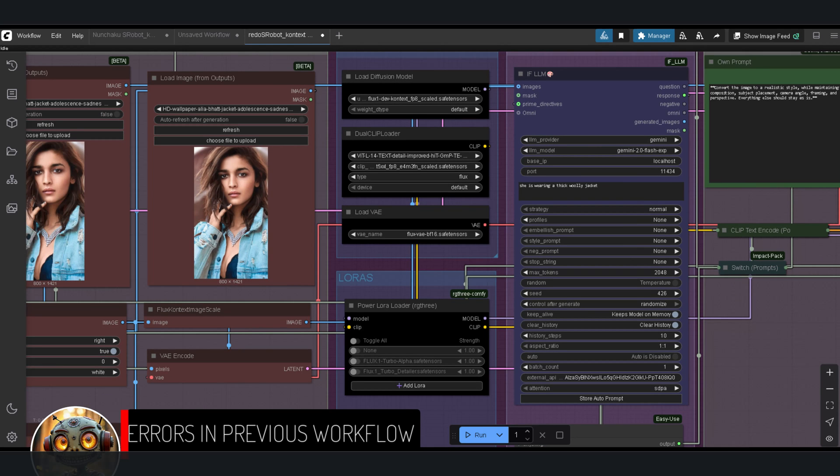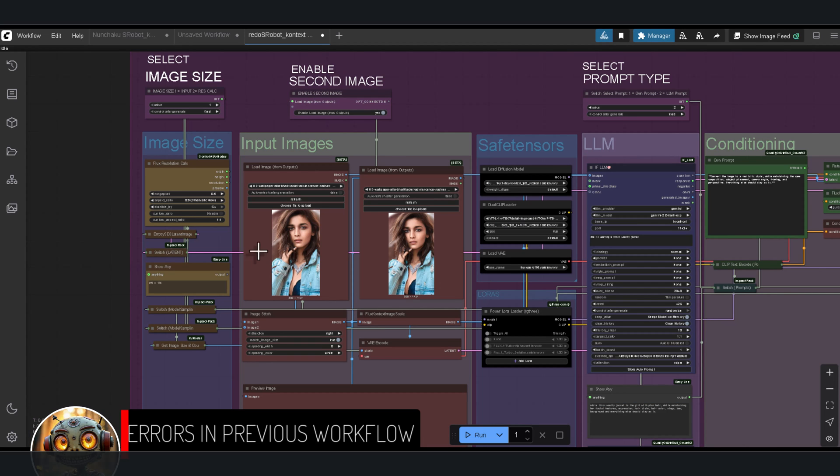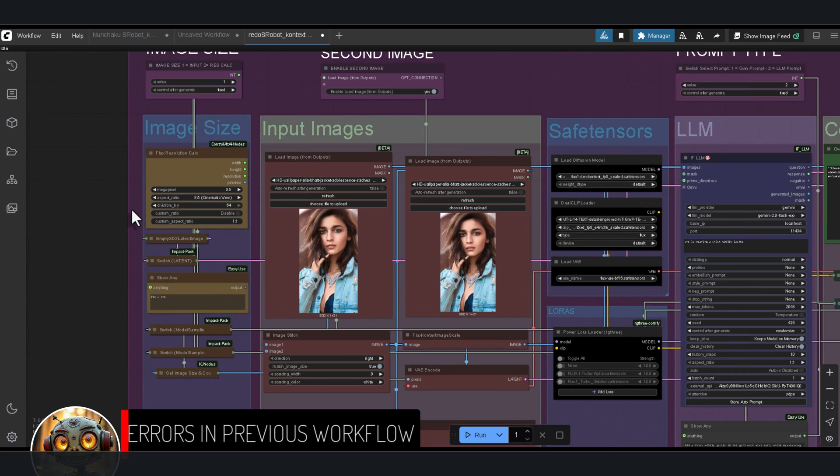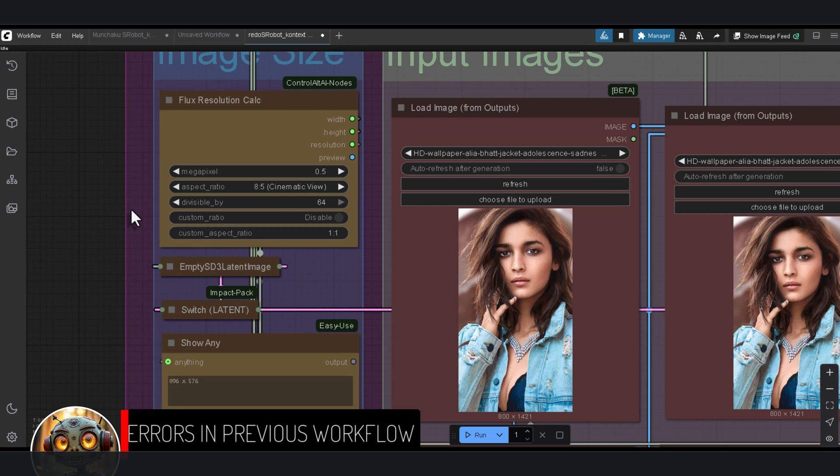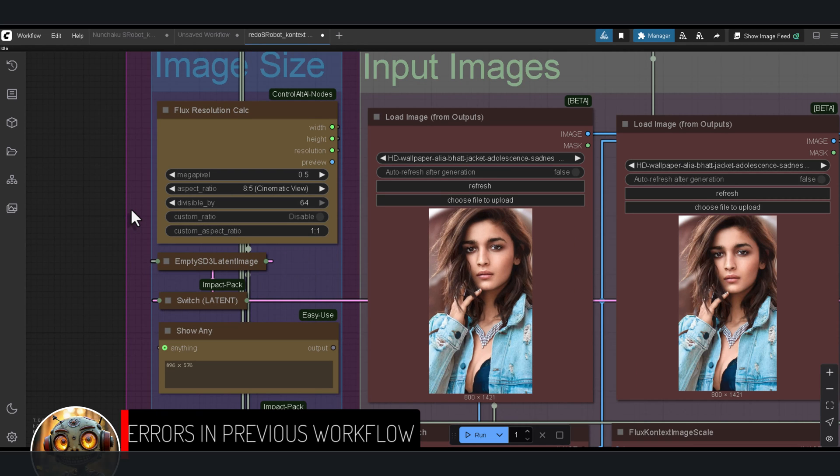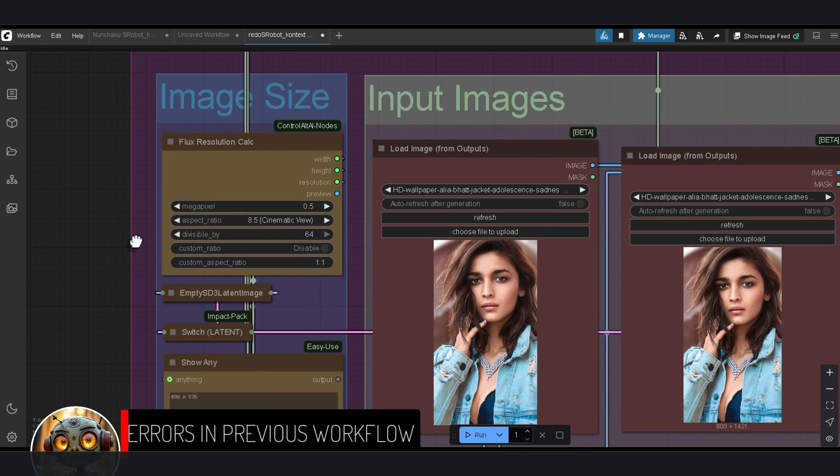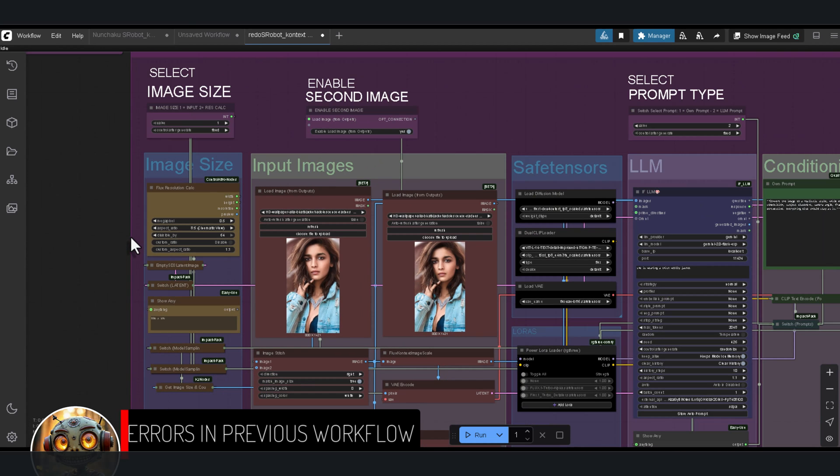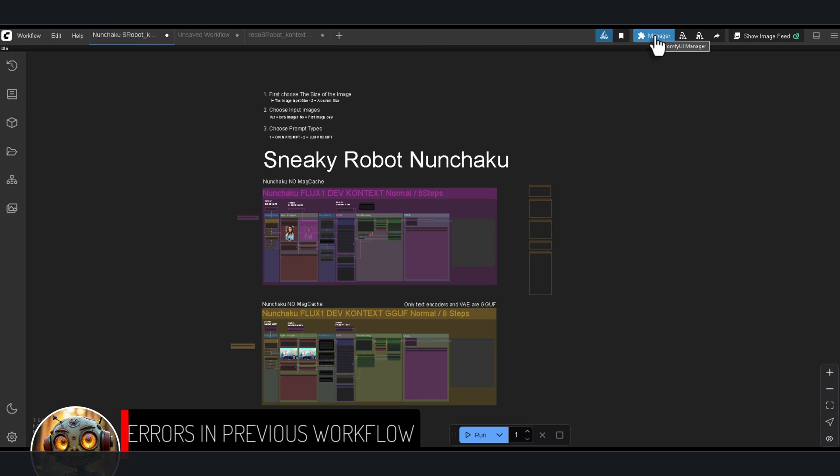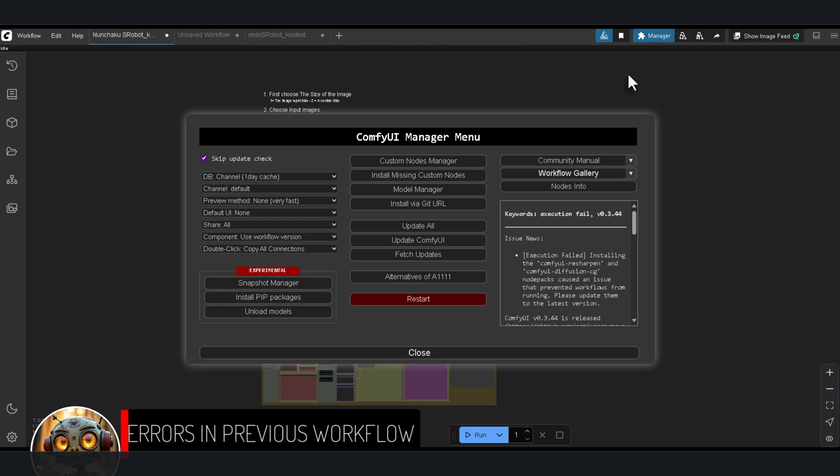A few of you ran into errors from what I could reproduce. It only happens if your model nodes aren't pointed to the right models, or your LLM provider and model don't match up. Double-check that, and make sure you've pasted your API key into the external API field. Another hiccup might come from the resolution calculator. If you have the old resolution calculator installed, it'll error out because it's unsupported and no longer in the manager. You'll need to fully uninstall that calculator, restart ComfyUI, and then install the Control-Alt-Ai nodes.